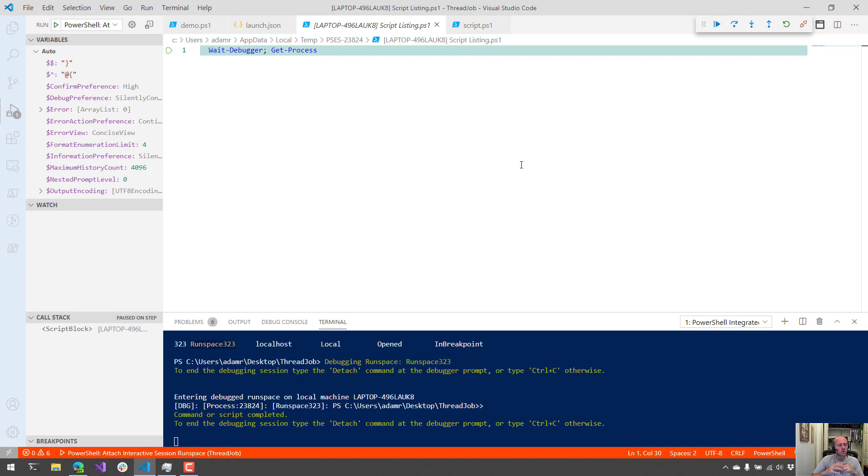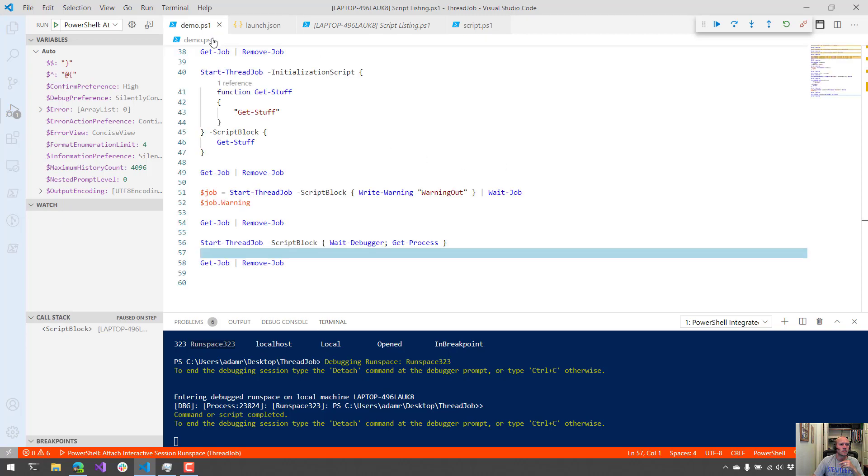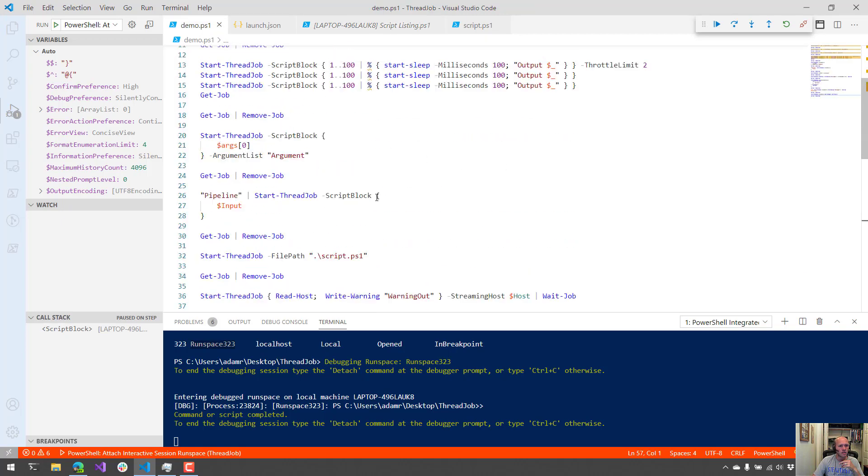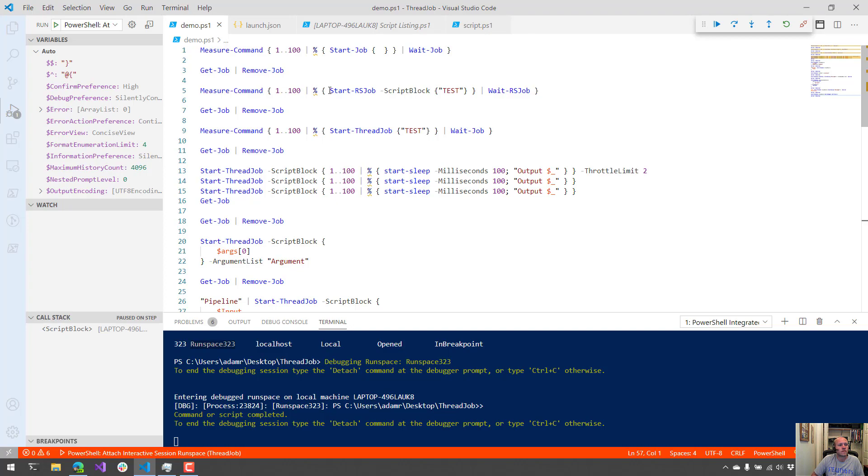So Start-ThreadJob is a great way to increase the performance of your scripts by running background jobs directly in the same PowerShell process instead of starting background processes with Start-Job. So definitely check it out. You can just install it from the PowerShell gallery. And if you like videos like this, definitely subscribe to the channel because we're going to be releasing new videos for new modules every Monday.